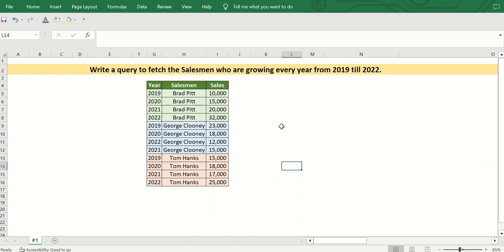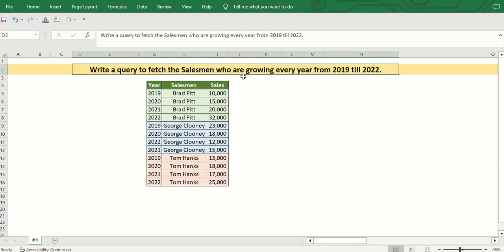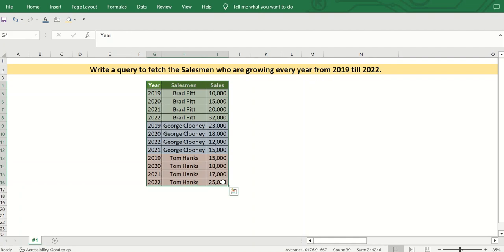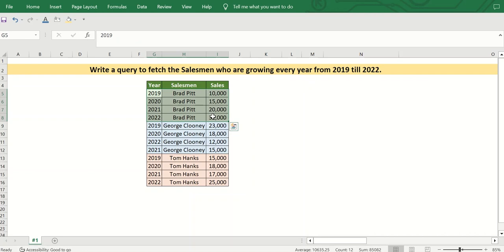The first SQL Wednesday query is: fetch the salesmen who are growing every year from 2019 till 2022. As you can see from the dummy table, there are only three salesmen, but in a real dataset there could be hundreds or thousands. We need a dynamic solution that works for large datasets. There are four records per salesman because we have four years of data: 2019, 2020, 2021, and 2022.